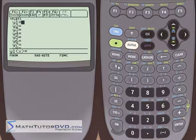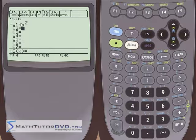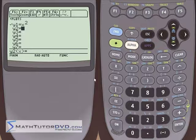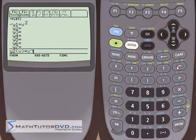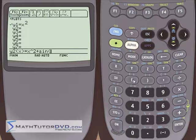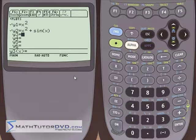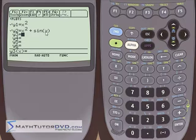The first thing we need to do is go into Y equals. If you want to have a function and create a table, you have to tell the calculator what functions you want to use, so we put them in the same place that we put them when we're graphing functions. For this demonstration, we'll do x squared for our first function, and for the second one, let's do something a little bit more complicated — x squared plus the sine of x.